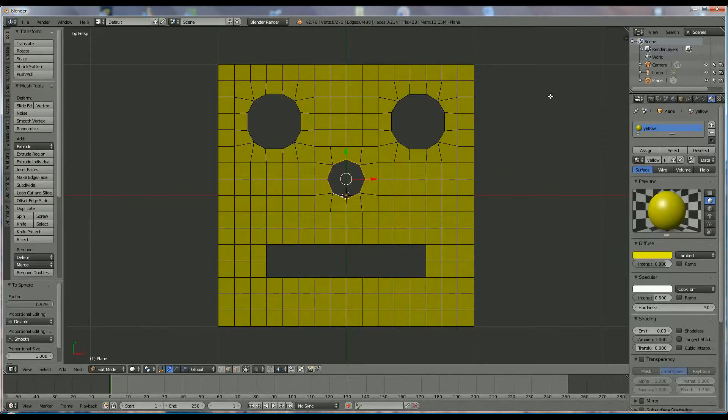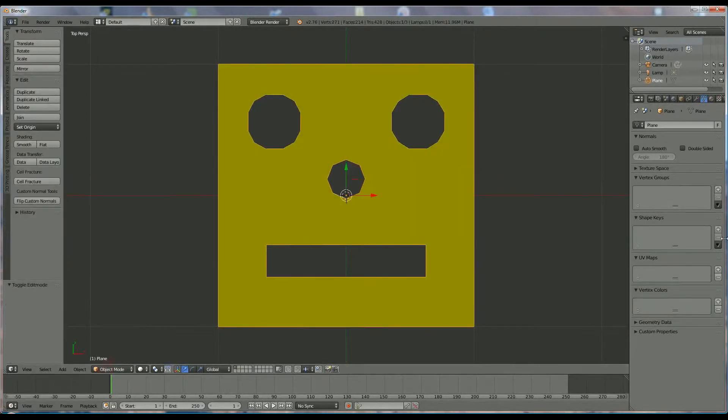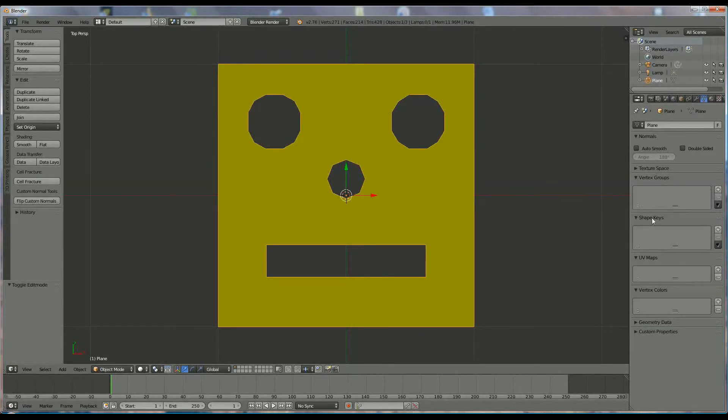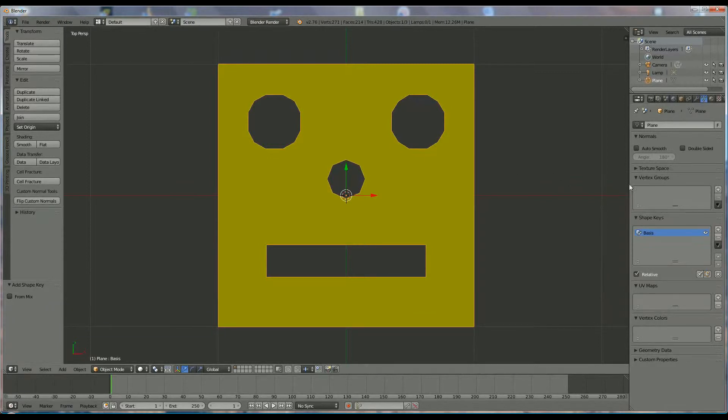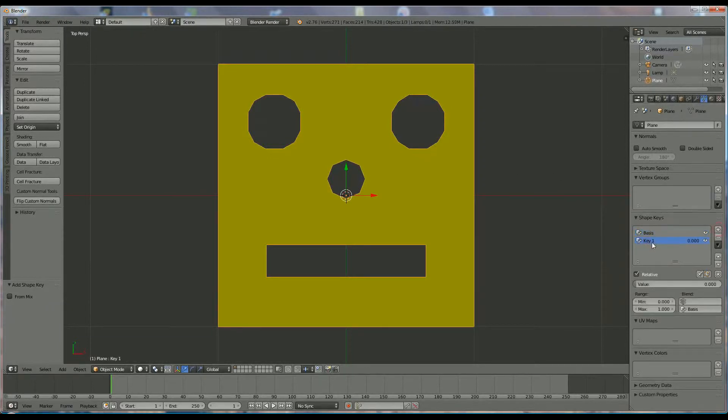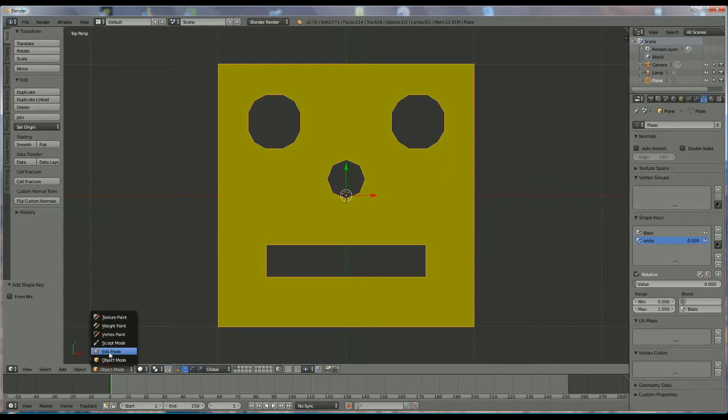So this is looking good. Now we go to that part and we switch to object mode, and we're going to press under shape keys plus. This is our basic face. On that face we won't change anything. Then we plus and we're going to say over here smile. Good, we go to edit mode and we make him smile.